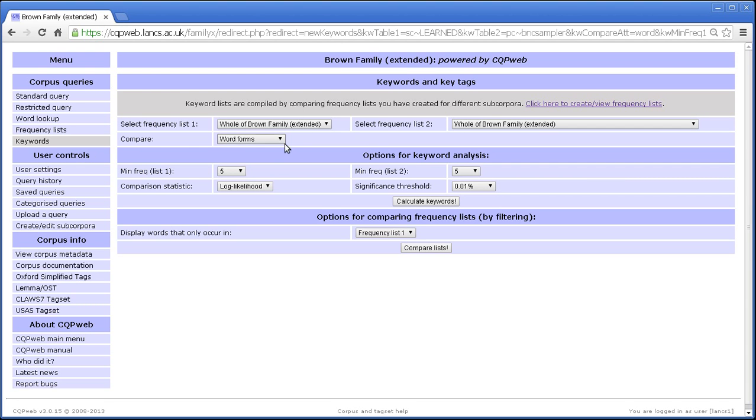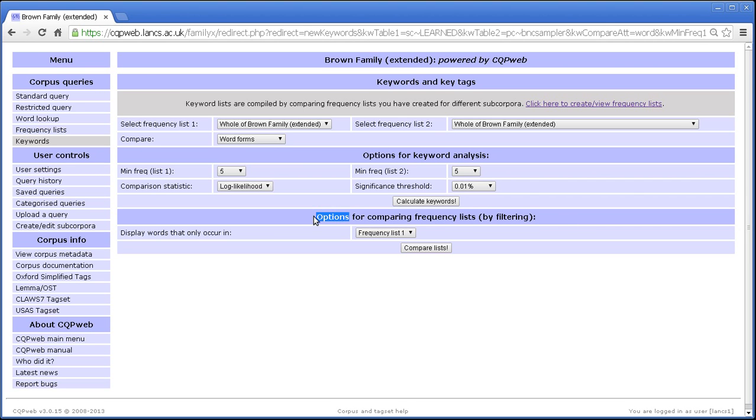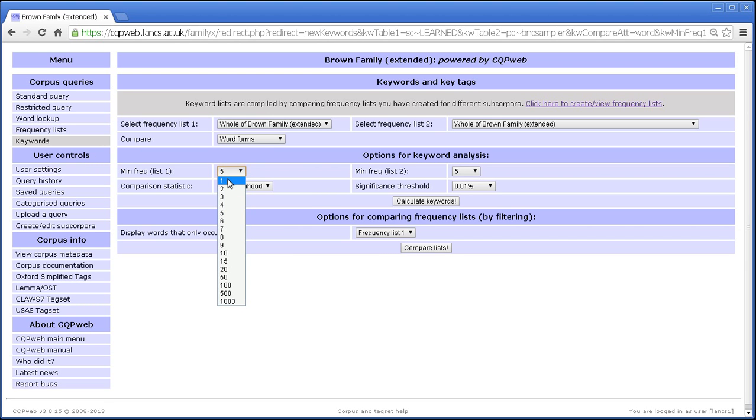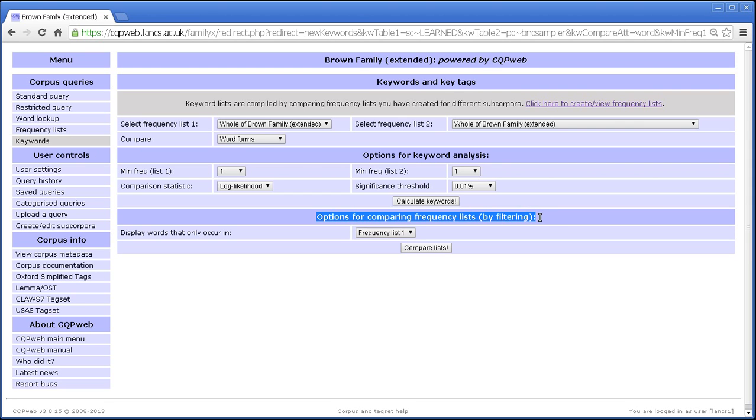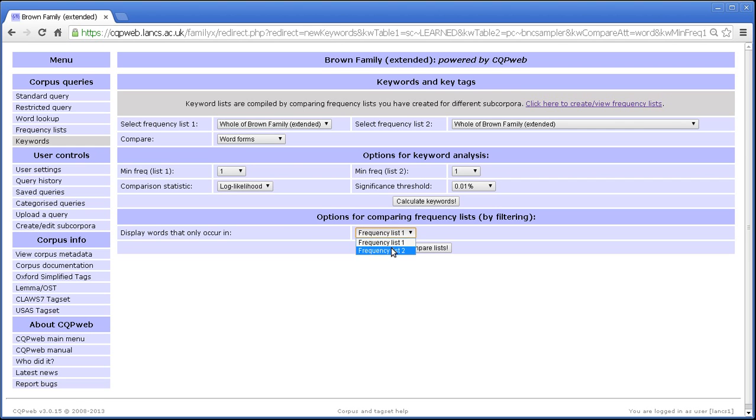The last thing to talk about is the extra option at the bottom, which is to compare frequency lists by filtering. You'll notice that keywords analysis, you can't turn these down any lower than 1, right? So if we set minimum 1, minimum 1, we are still going to be looking at words that occur in both frequency lists, even if we turn down those minimums right to the bottom. Well, what if we want to look at items that occur once or more in this list, but never occur in this list? That's what the frequency list comparison does. It allows you to search for words that only occur in frequency list 1 or frequency list 2.